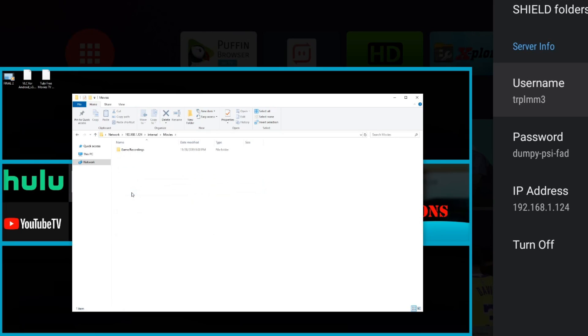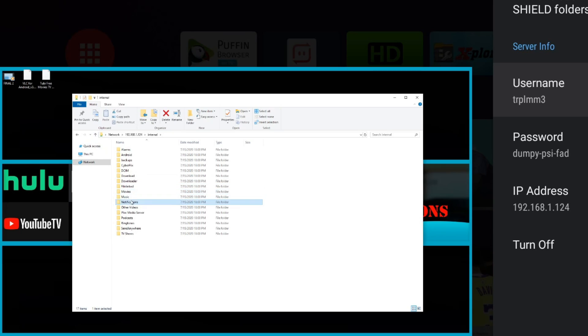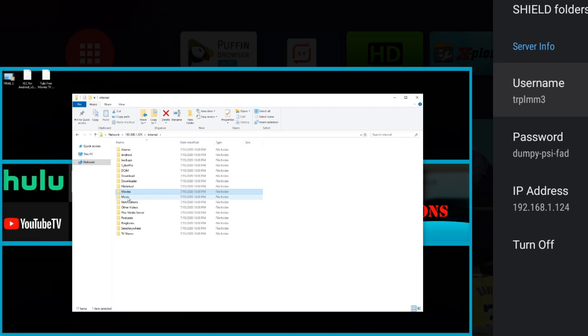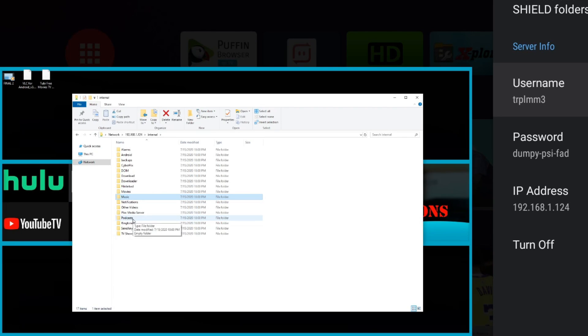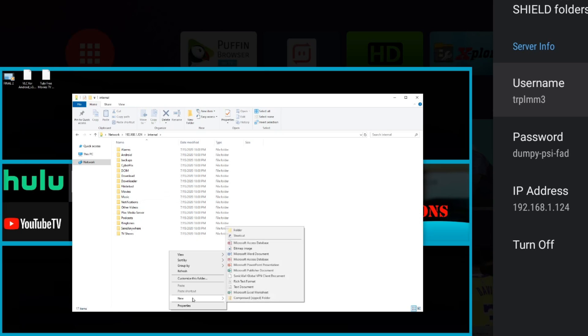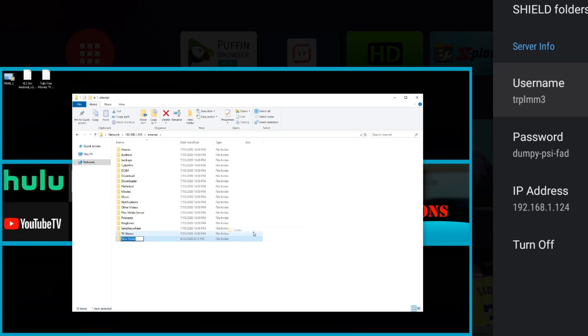You have a movies folder, a music folder. Like I said, you can do whatever you need to do in here. You can create a new folder. Let's go ahead and do that. Just going to put new apps.